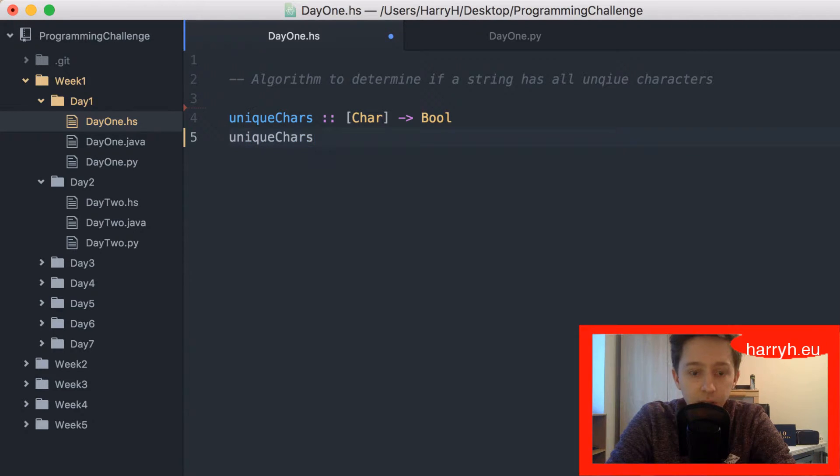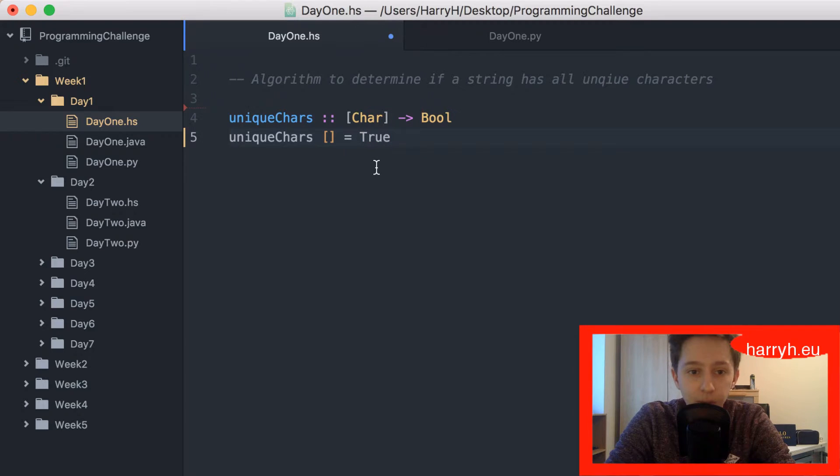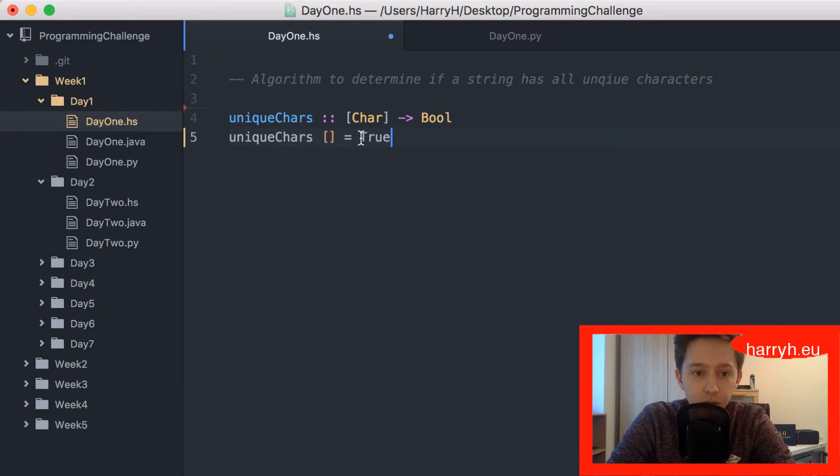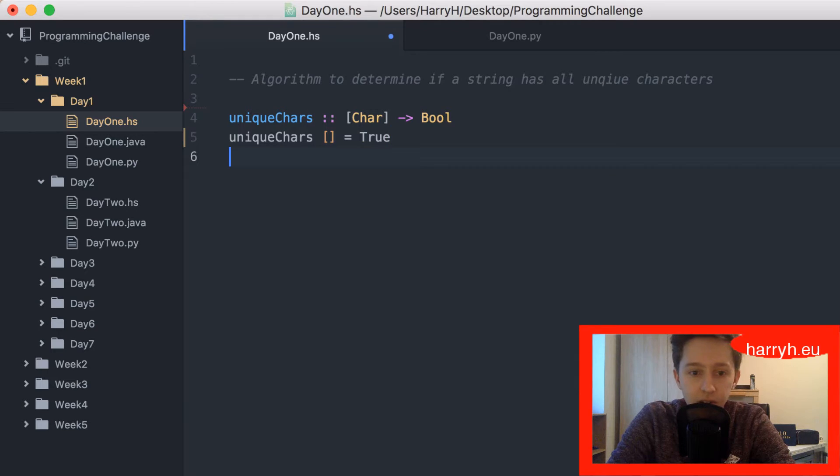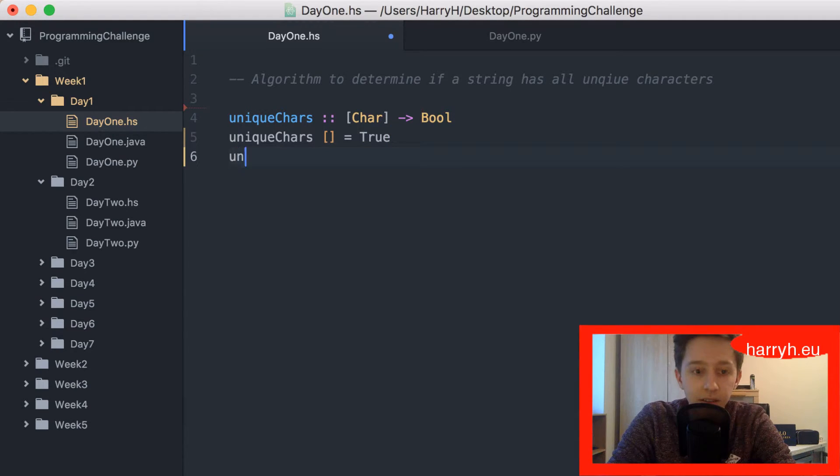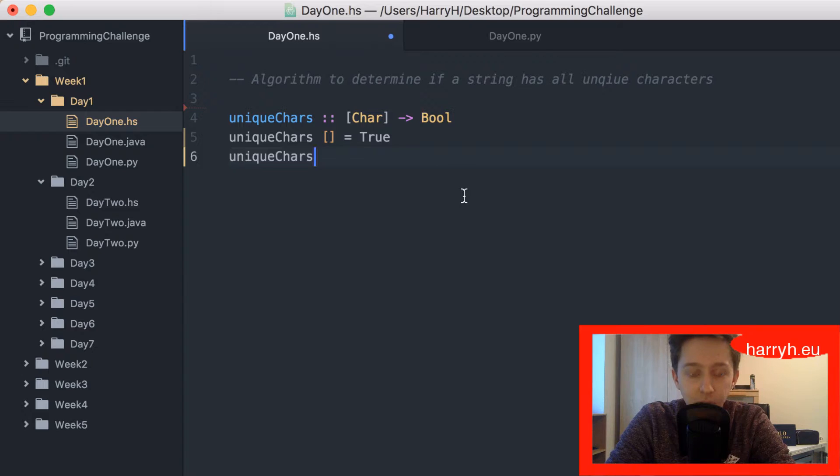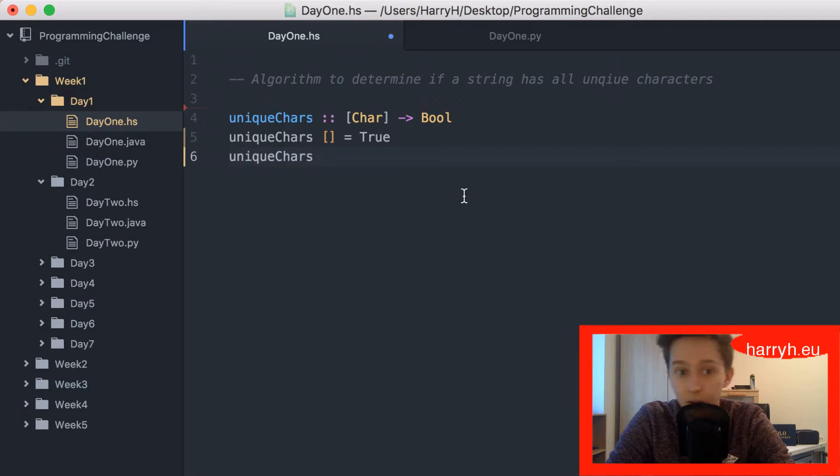We start off with the empty list and that will be true because the empty string does have all unique characters. It doesn't have any, so it's true. All the characters, which is zero, are unique.